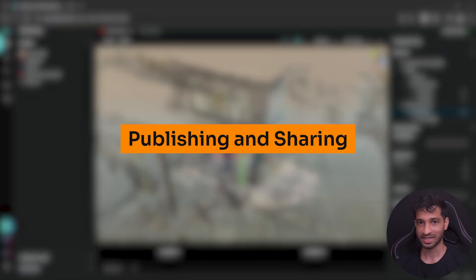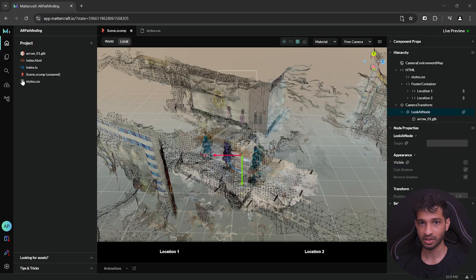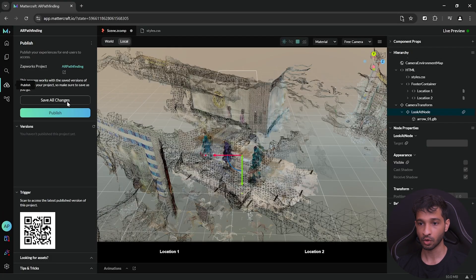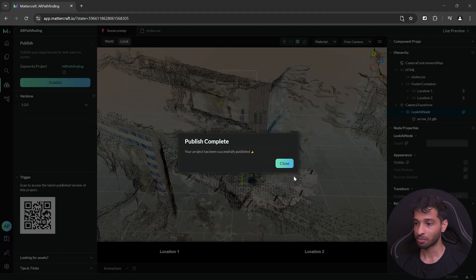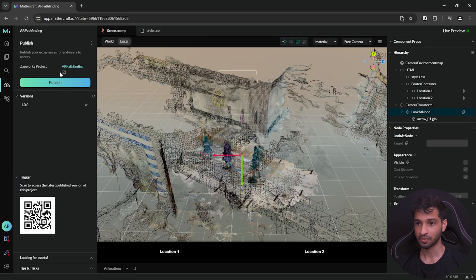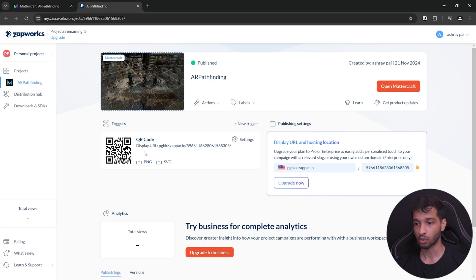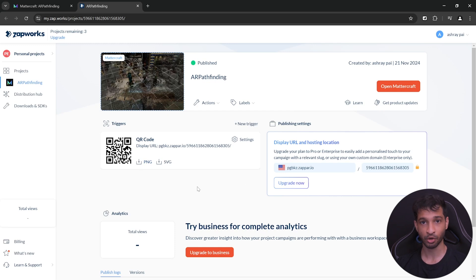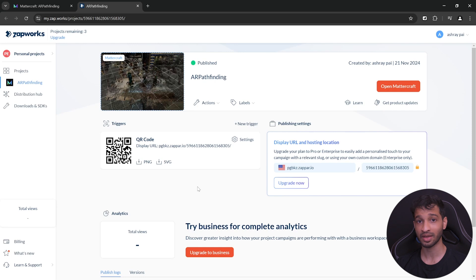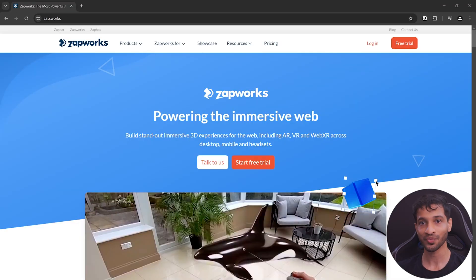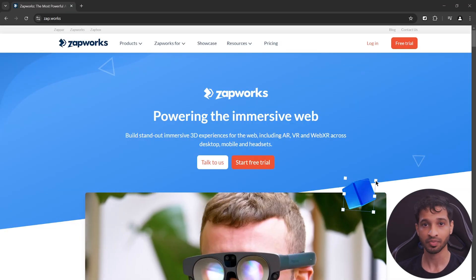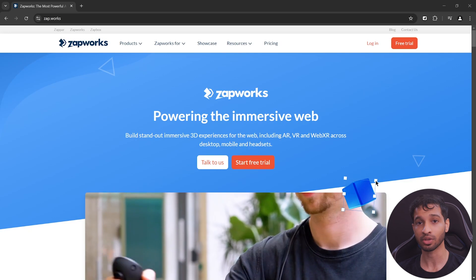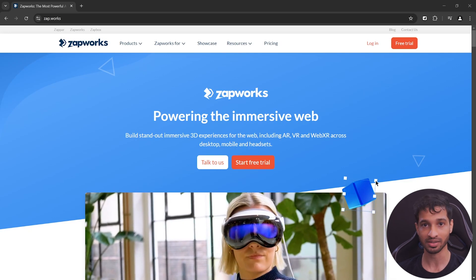Once you're done testing it and you're satisfied with your experience, you can go ahead and publish it. Once your project has been successfully published, you can go inside Zapworks projects, download the QR code from here and share it with others. And when they are in the same location, they can scan the environment and they'll be able to see your AR experience. Also, as this experience is web-based, it'll work on both iOS and Android devices. Alright, so now you know how to make location-based WebXR experiences. To make your life easier, you can download this project from the link below and build on top of it, modify it or even use this as a reference.